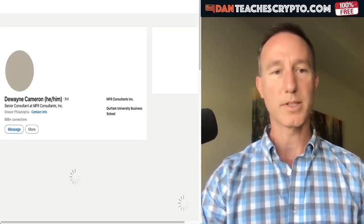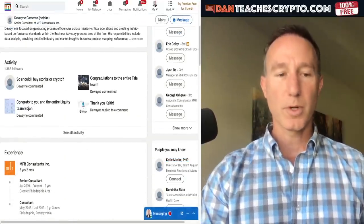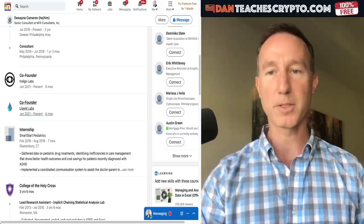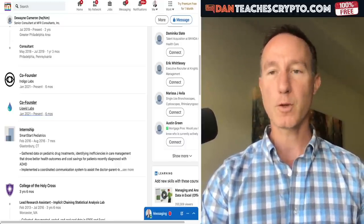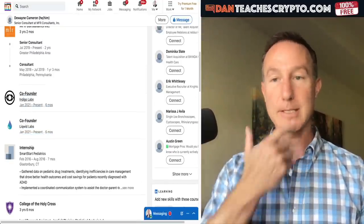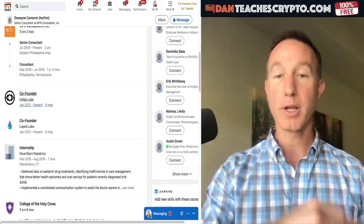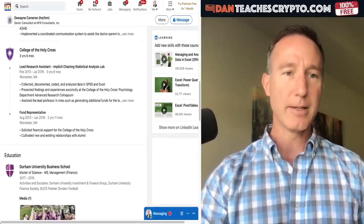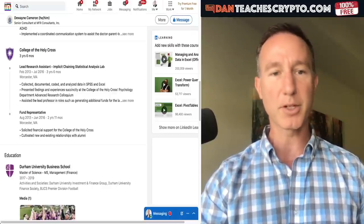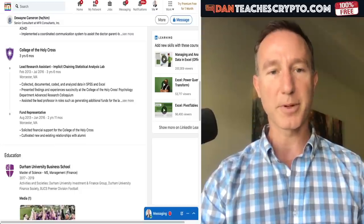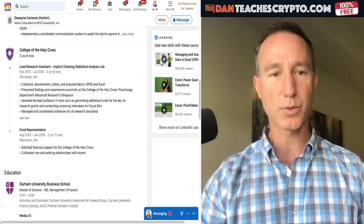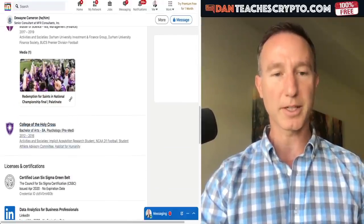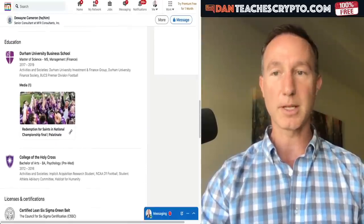Dwayne is the CIO. He's more into data analytics. He's also one of the co-founders of Liquid, which is going to be the loan service on the Cardano network — interesting because a place like Celsius doesn't do that with Cardano. His background includes senior consultant work and lead research assistant at the College of the Holy Cross, where he documented, coded, and analyzed data using SPSS and Excel.